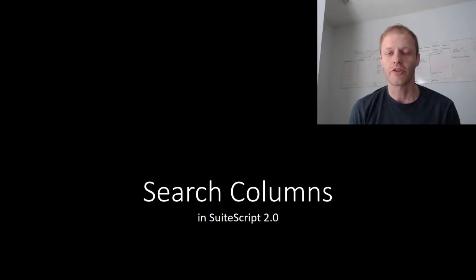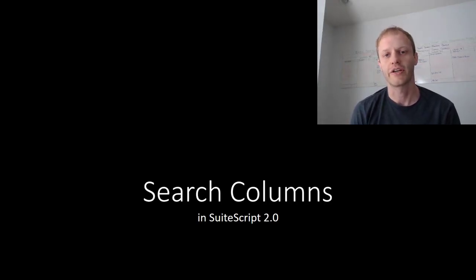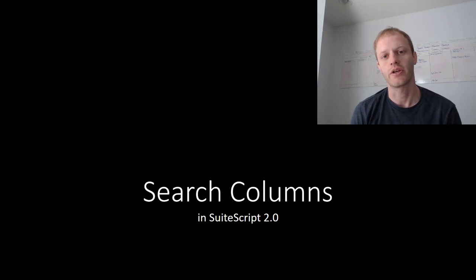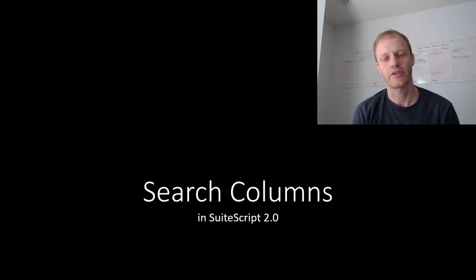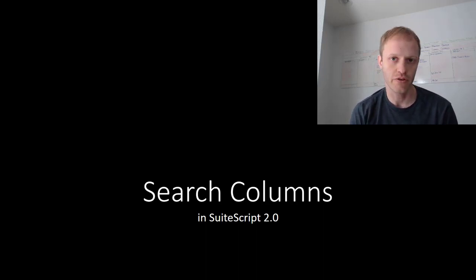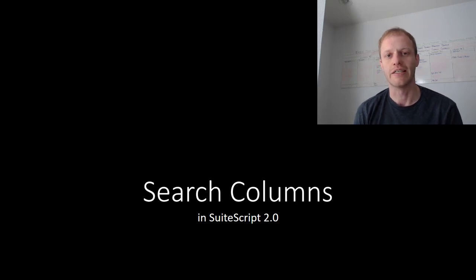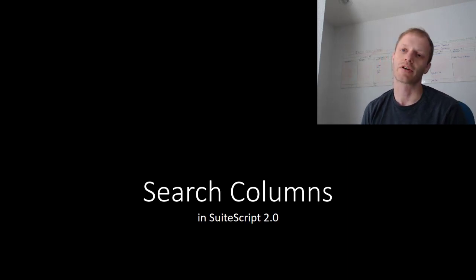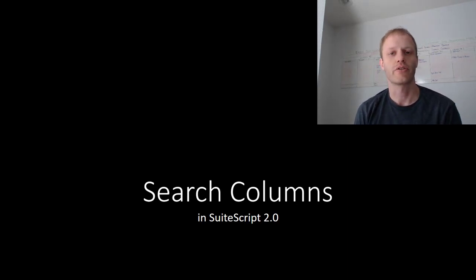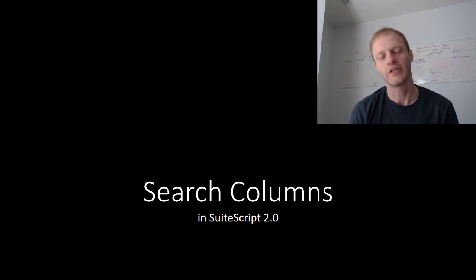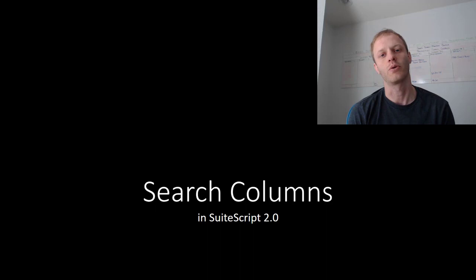Hey fellow SuiteScript developers, Eric from Stoic Software here again today. In this video we continue our series on transitioning our searches from SuiteScript 1.0 to 2.0. In this edition we explore working with search columns in SuiteScript 2.0.